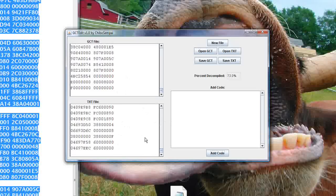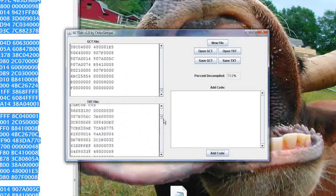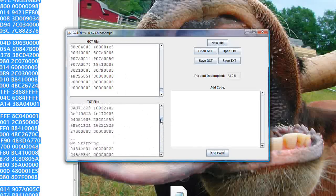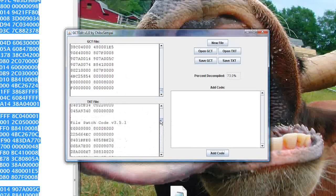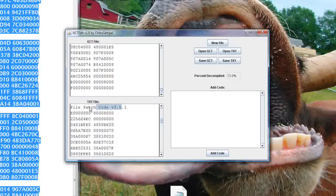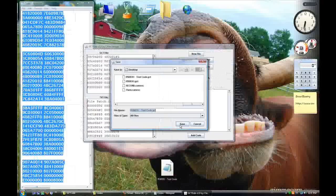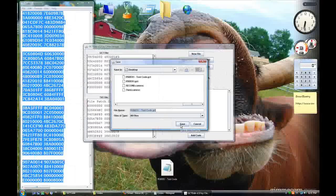So add the code, adds the big long code, and it knows that it's the file patch code, which is great. Save this as a .gct.